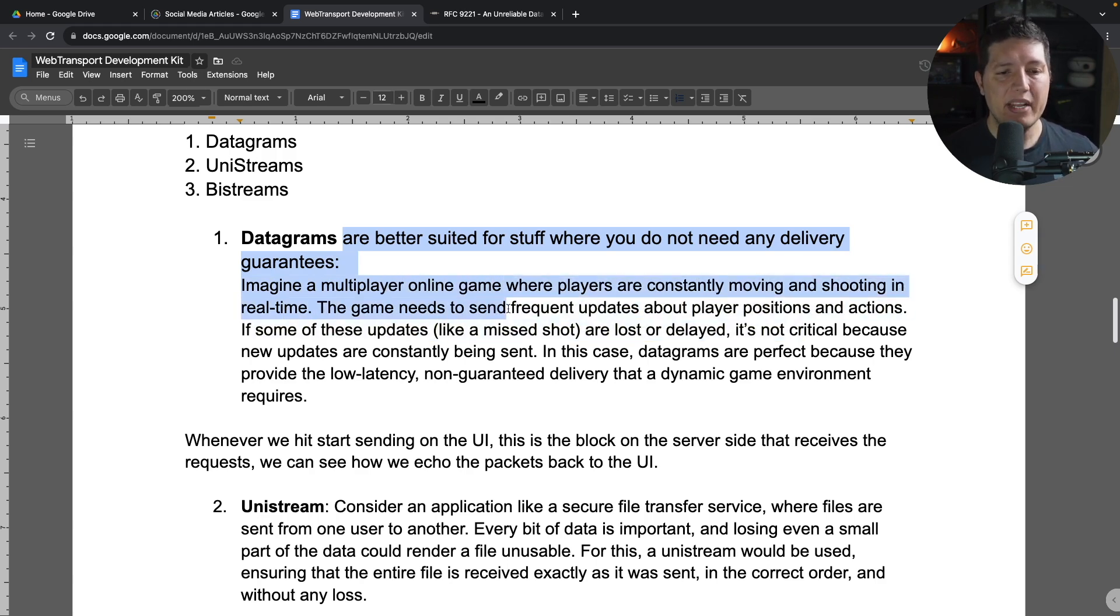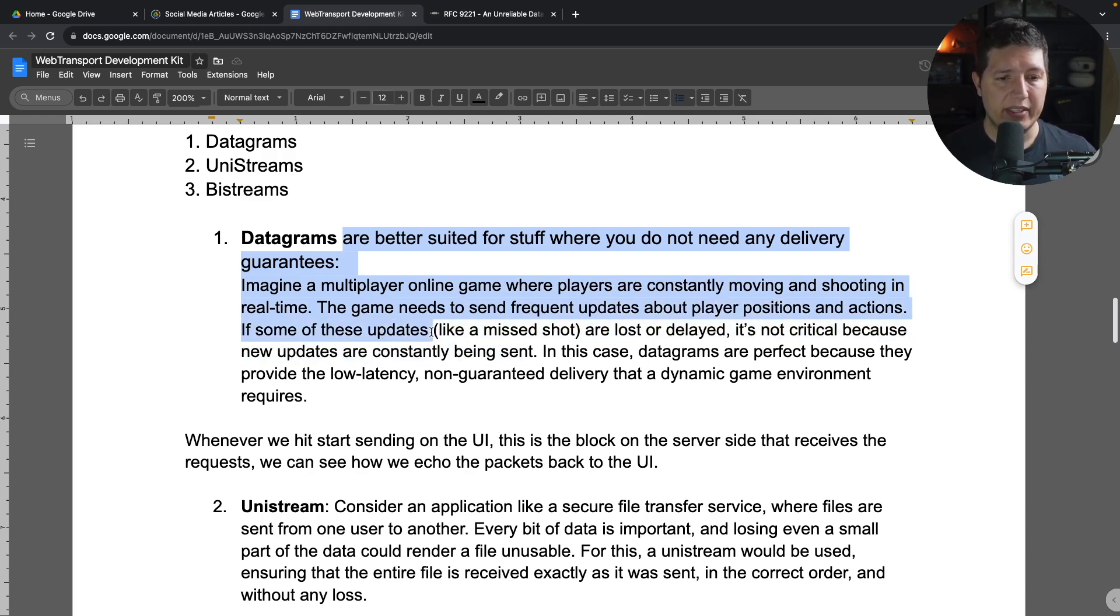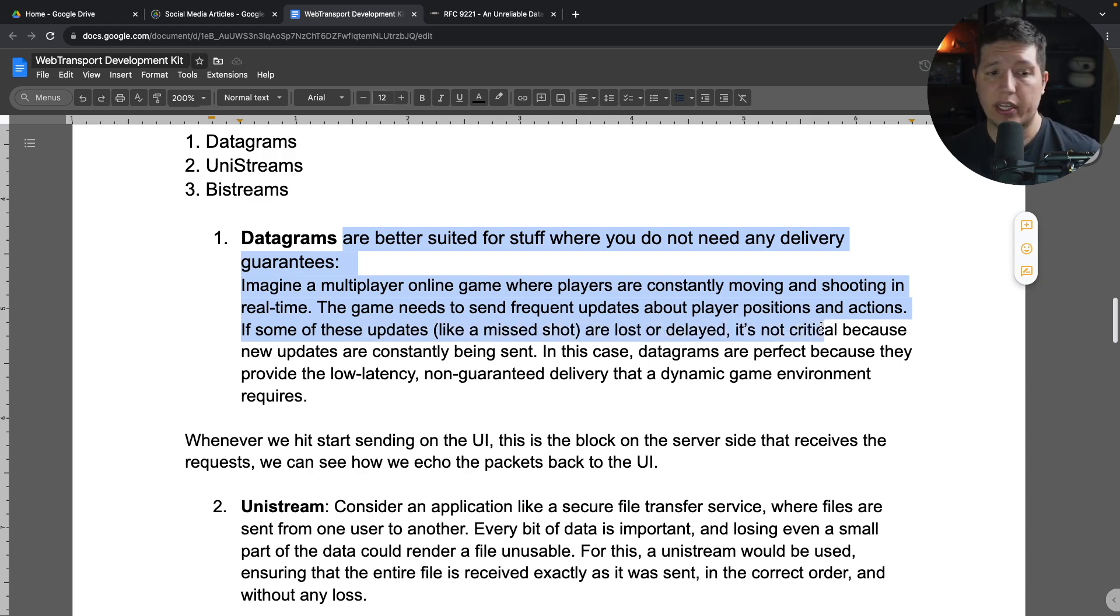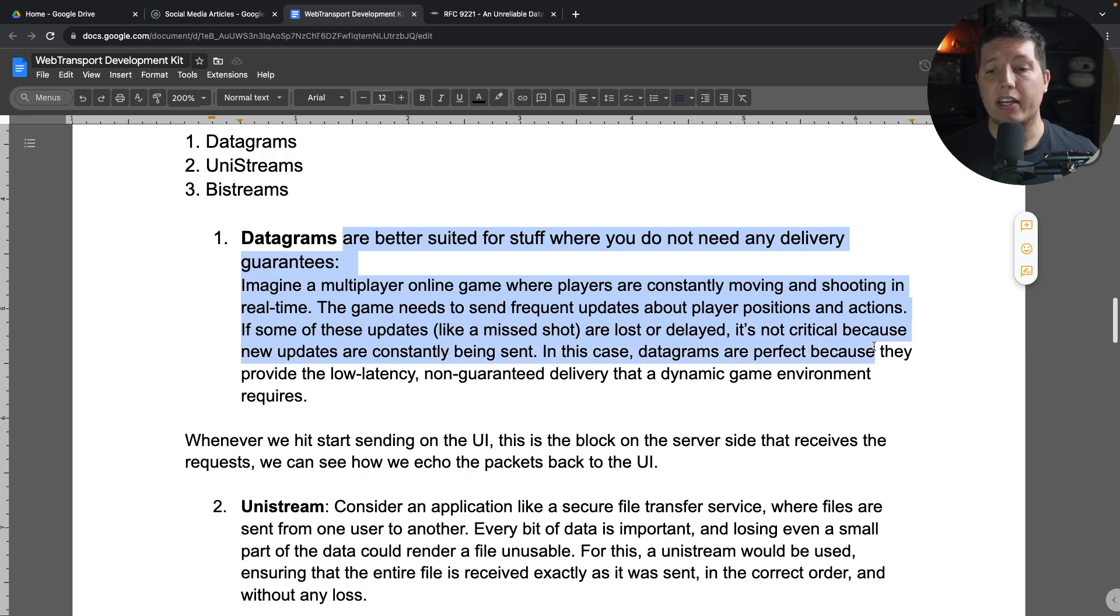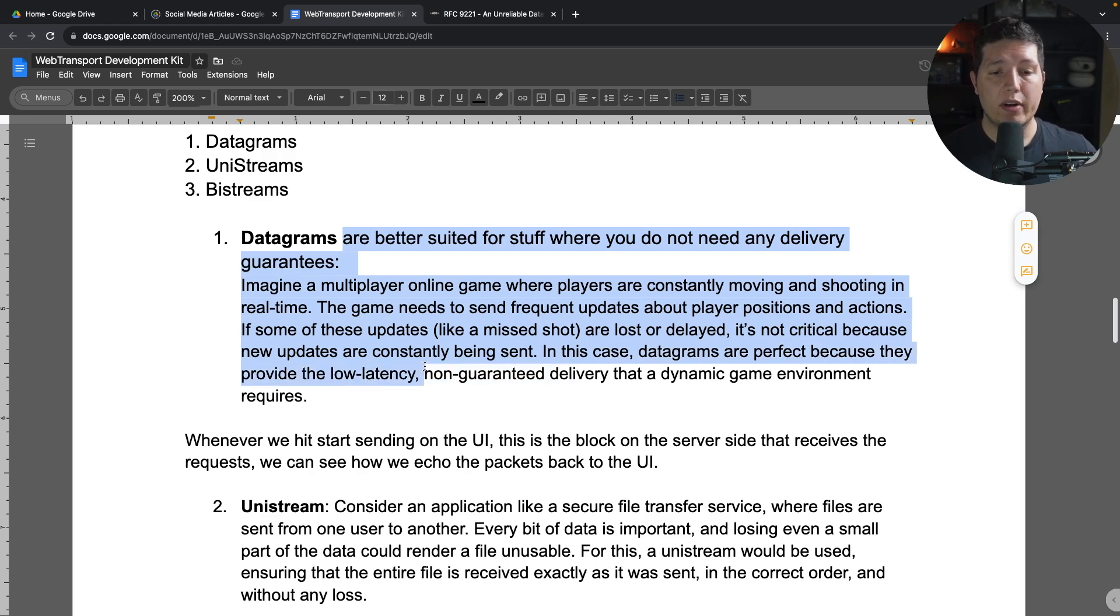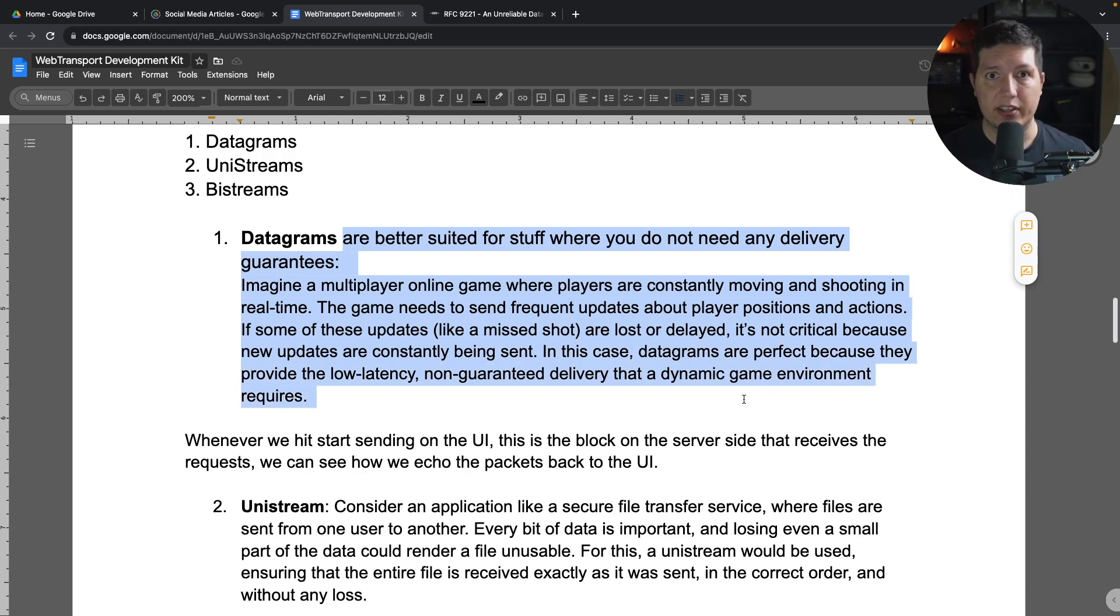Imagine a multiplayer online game where players are constantly moving and shooting in real-time. The game needs to send frequent updates about player positions and actions. If some of these updates, like a missed shot, are lost or delayed, it is not critical because new updates are constantly being sent. In this case, datagrams are perfectly fine because they provide the low latency, non-guaranteed delivery that a dynamic game environment requires.